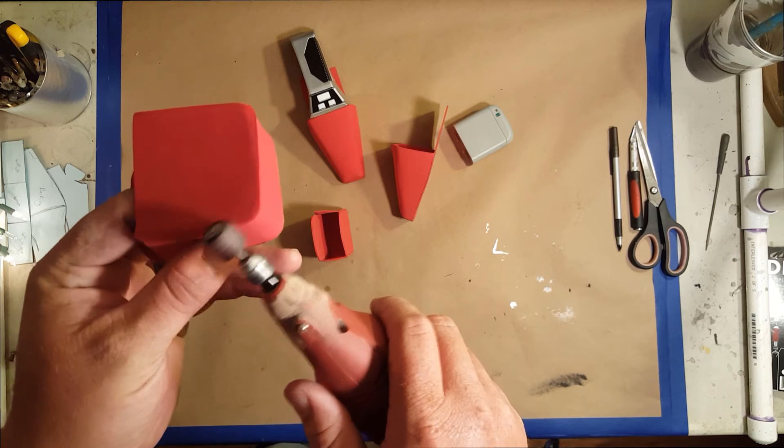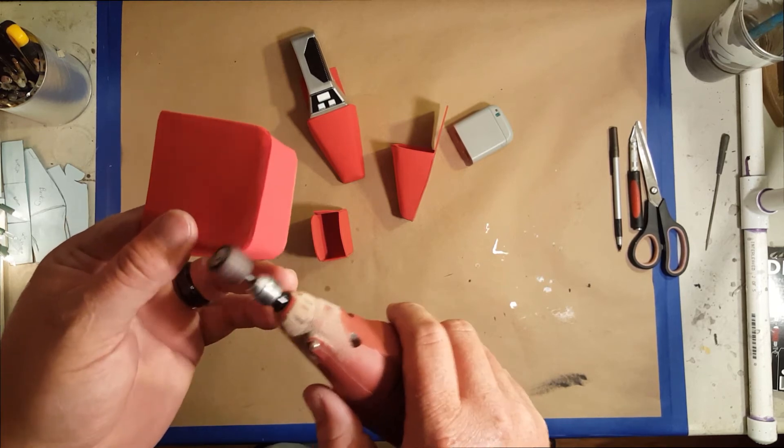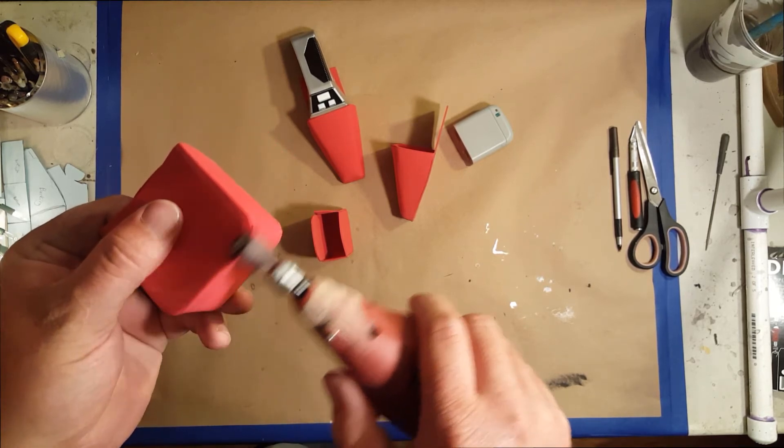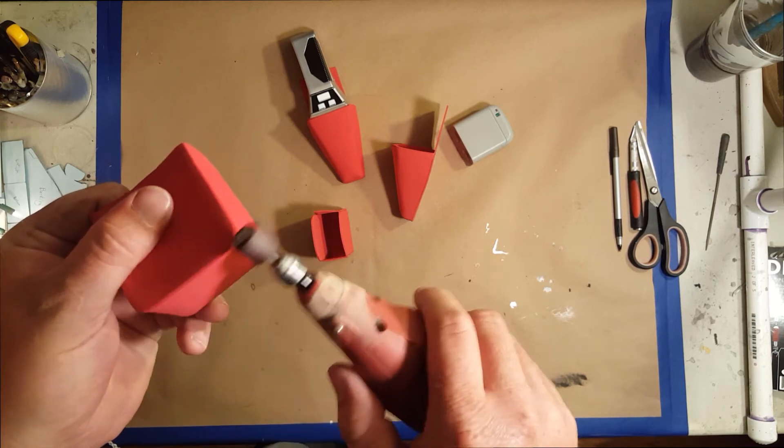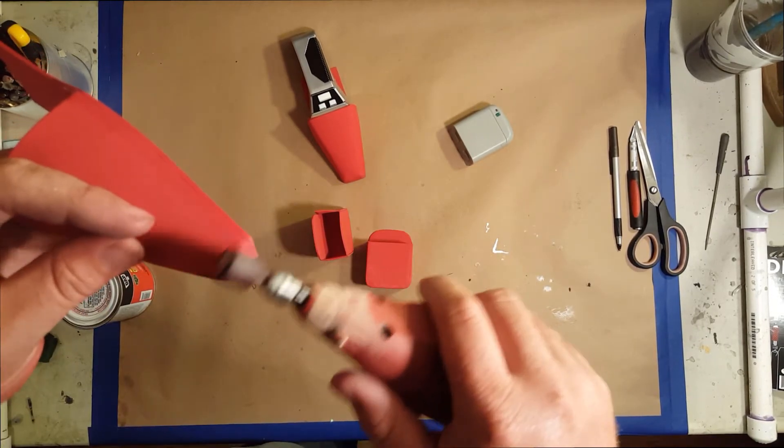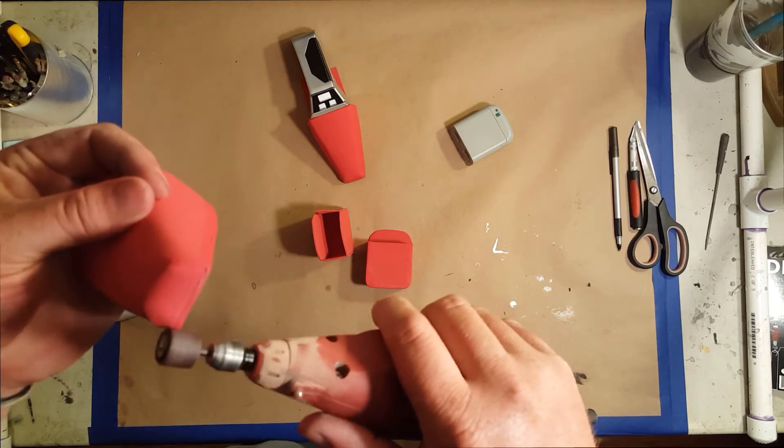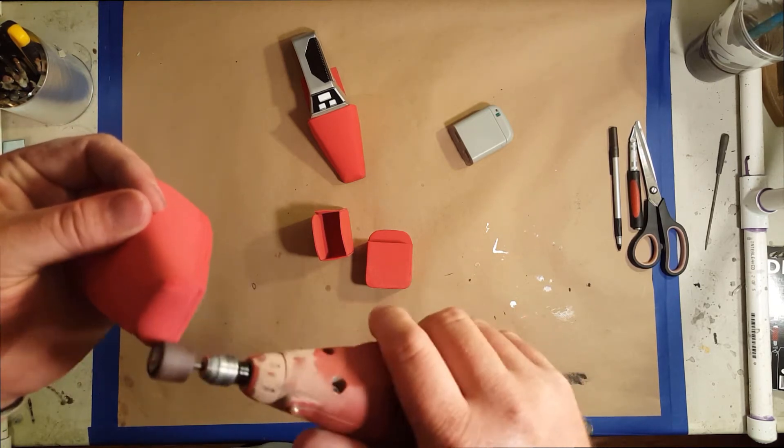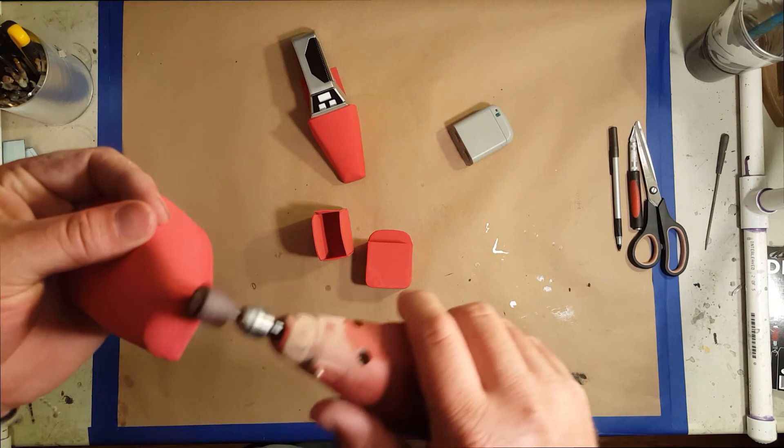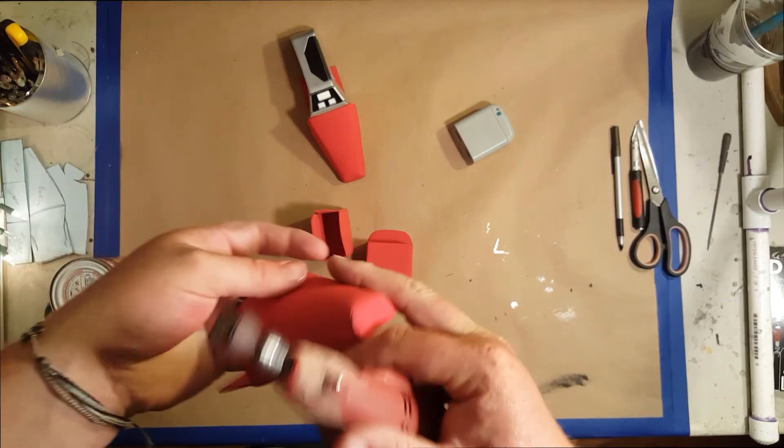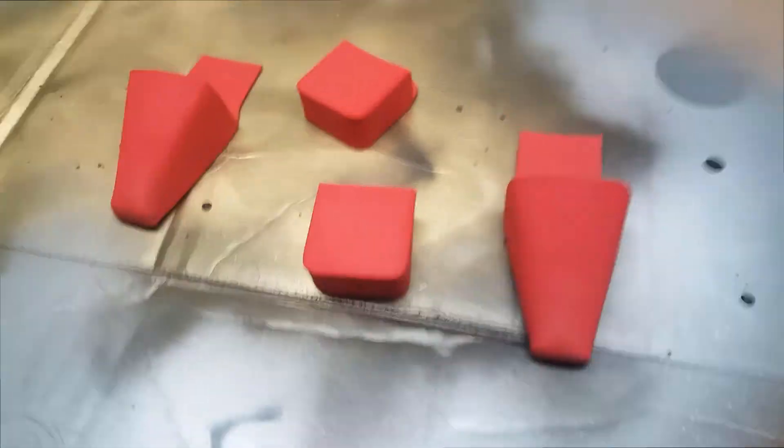The nice thing about this What the Foam when you're sanding it is it sands really easy. You don't have to sand it multiple times—it doesn't leave that fuzzy pitting on it like softer foams when you're sanding.